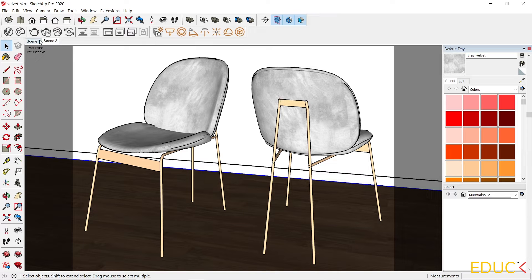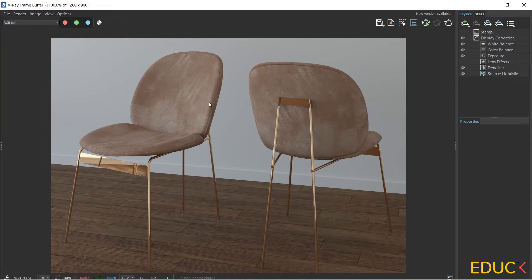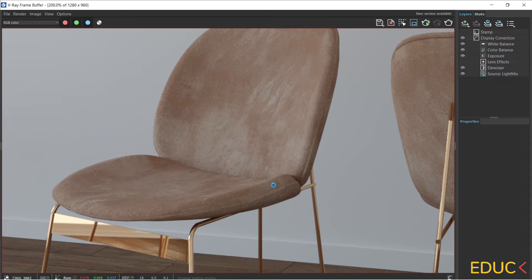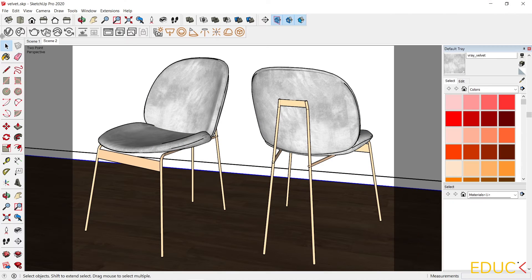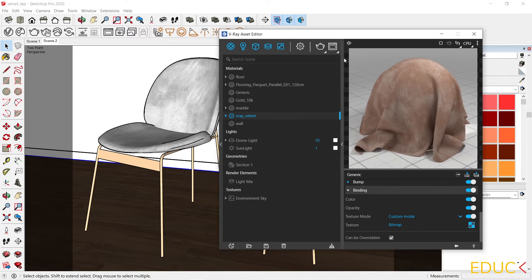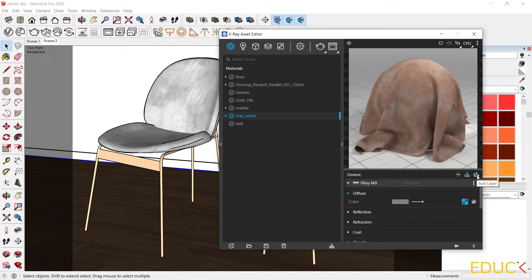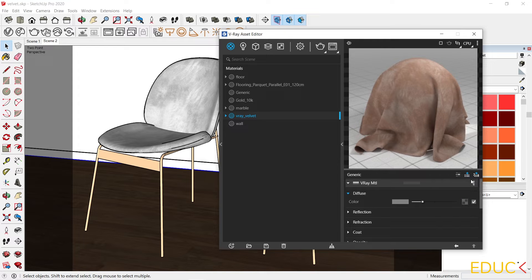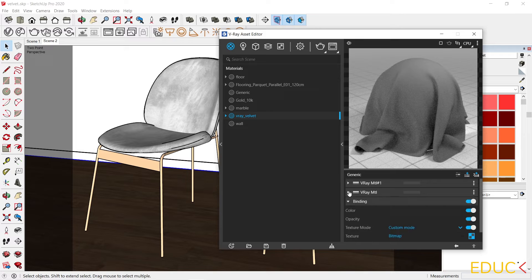It's time to check the render. This is the result — the chair looks very good. We can see a texture, shading, and velvet material; it works very fine. But I think we can improve this texture even more. I go to the asset editor again and create a new layer by clicking the add layer icon and choosing V-Ray material.